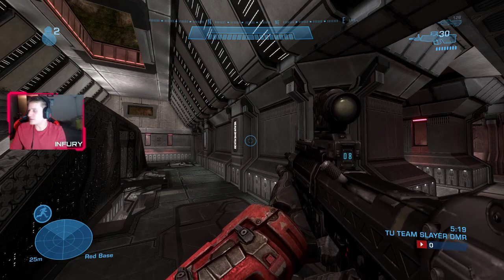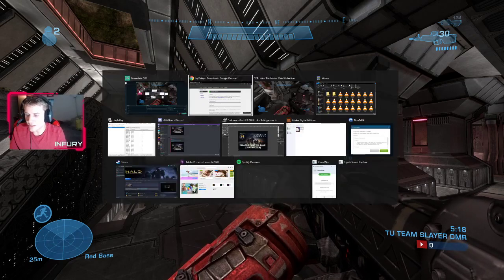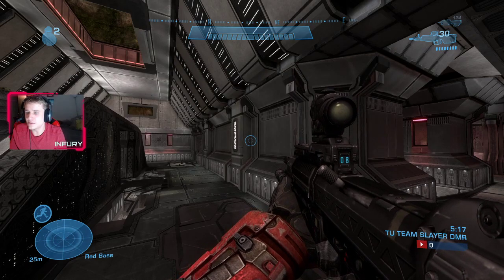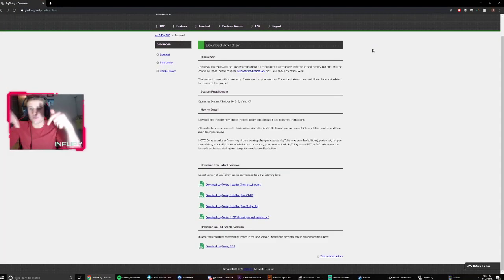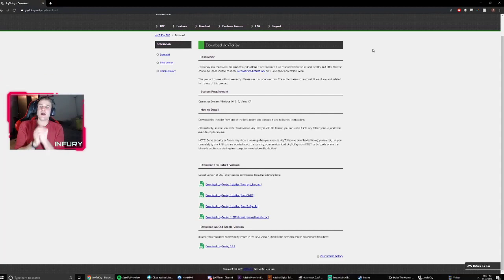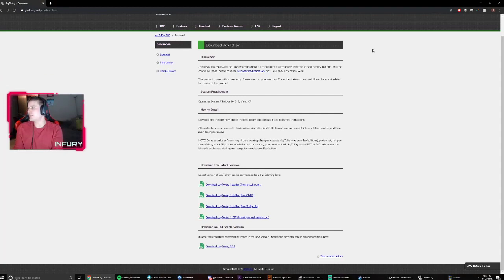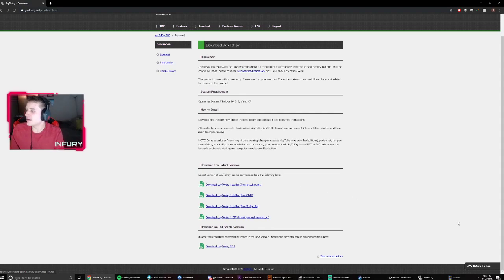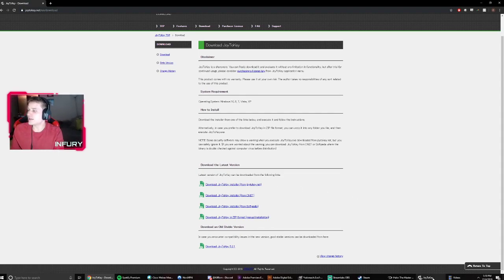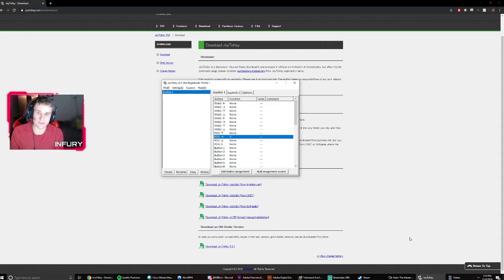Okay, so the first thing you're going to want to do is go to joy2key.net, links down below. Basically, you want to download this third-party program using this top link here, and once you do that, you should install the program, you should get something like this screen.